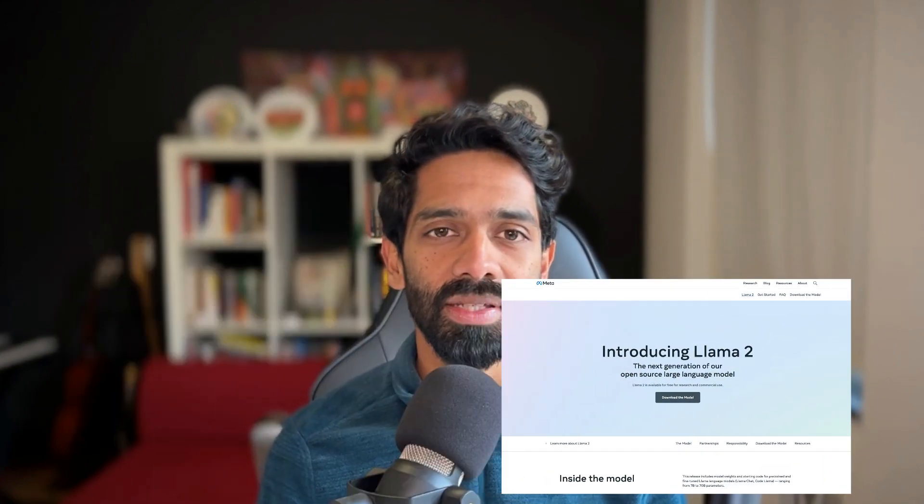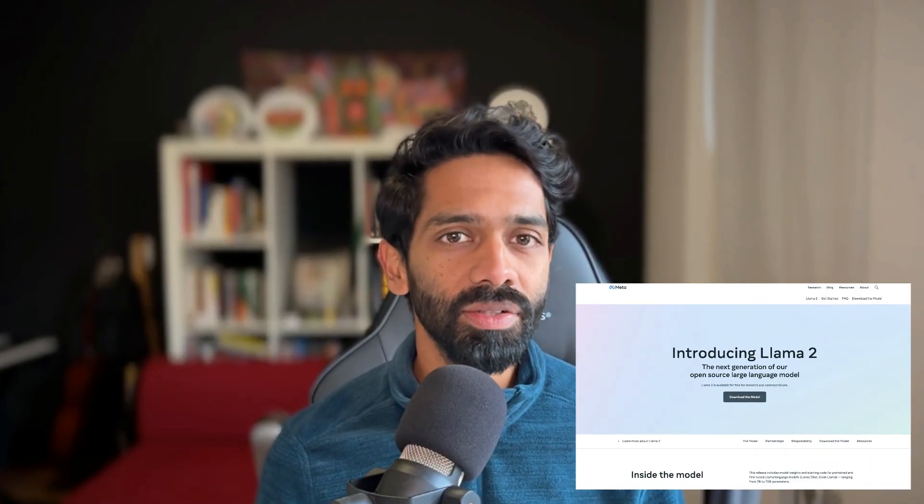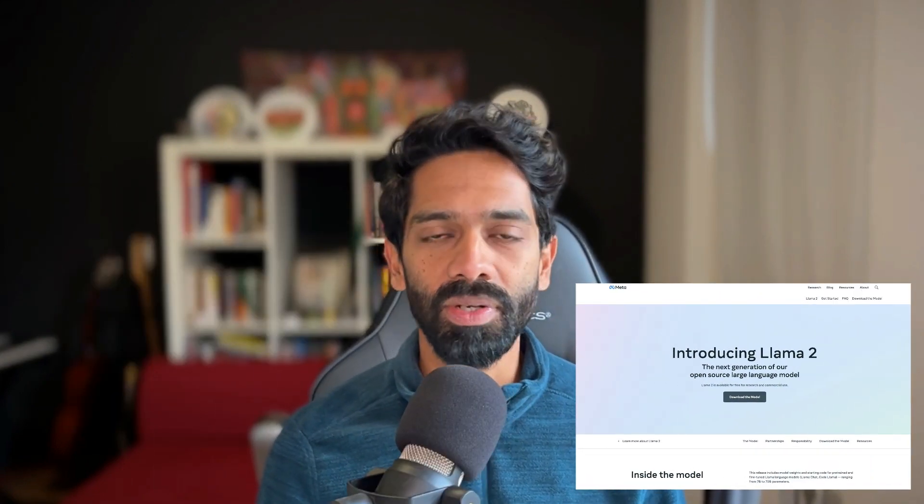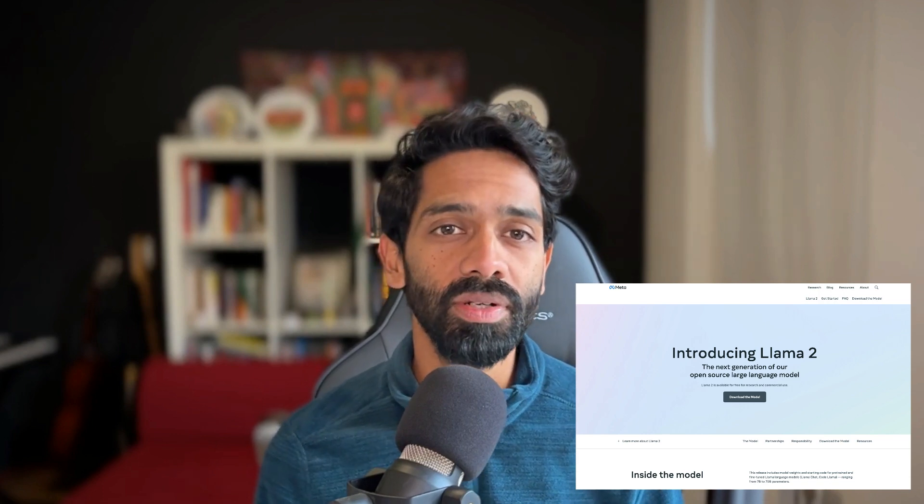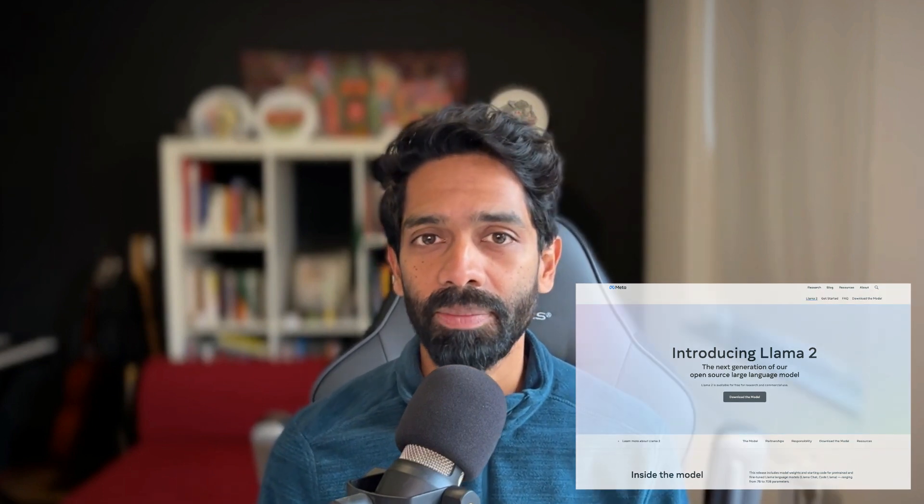Before we get started with building, a little bit about AI apps in general. We are going to be building an AI inferencing app using something called a large language model or an LLM. Now there are many large language models out there. One of the popular ones is the LAMA 2 language model, which is an open source model released by Meta.